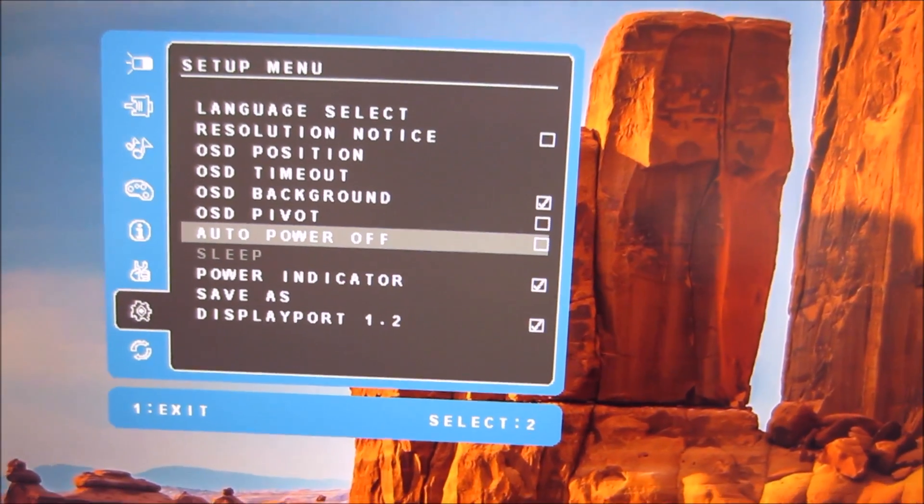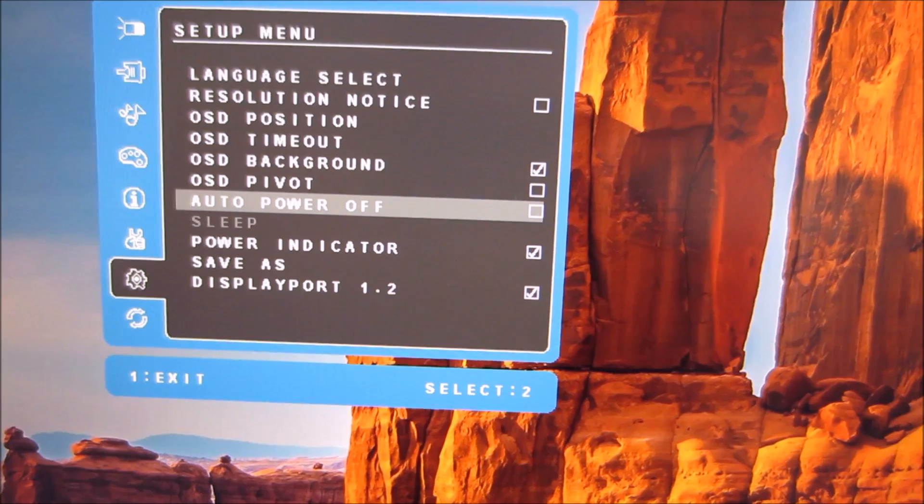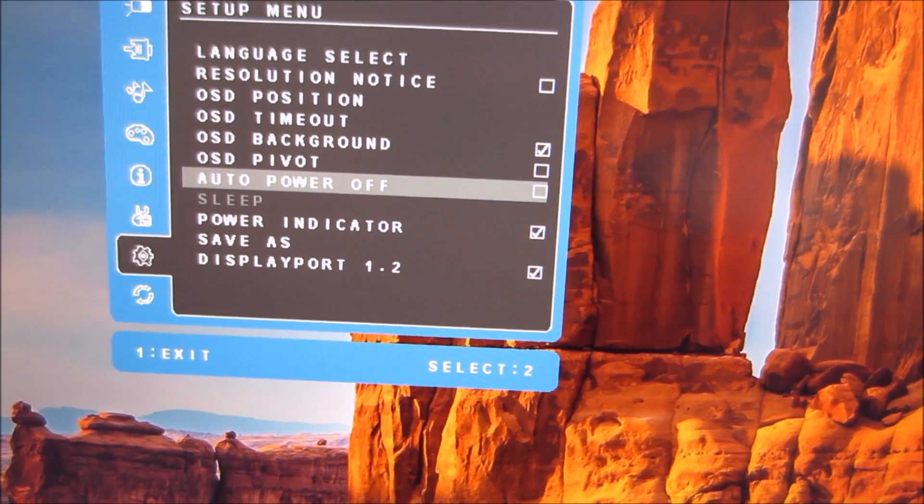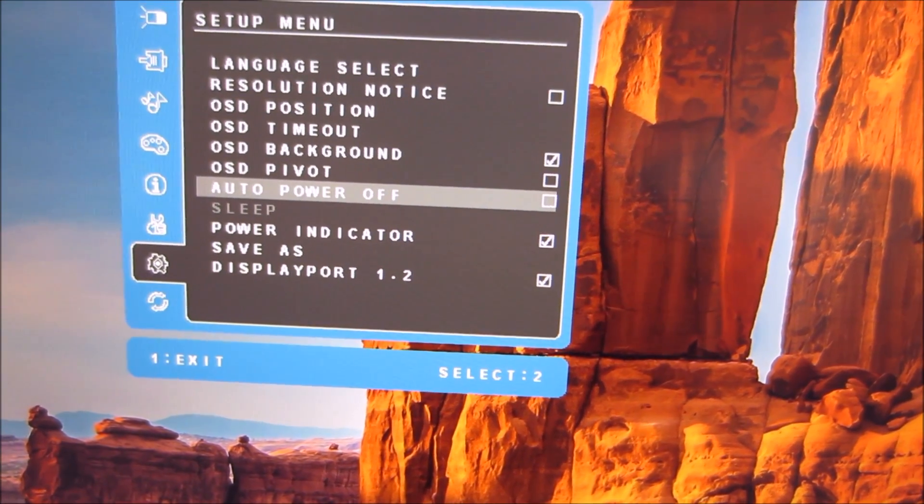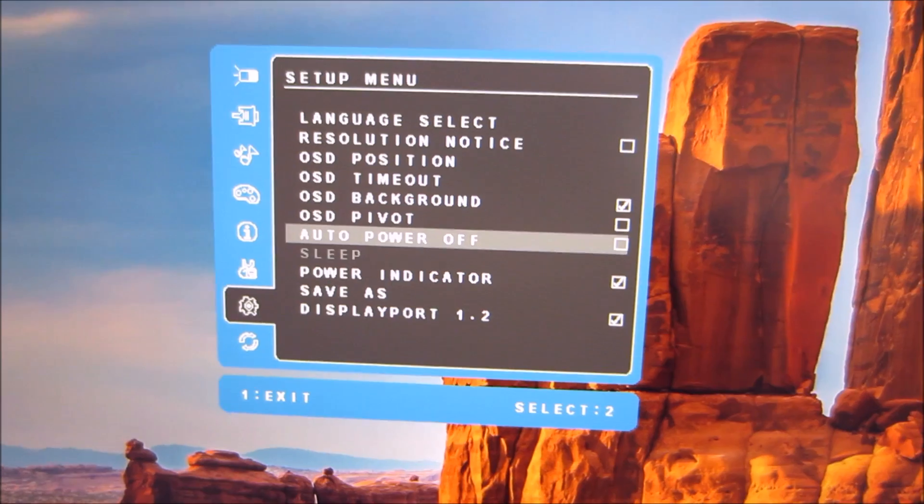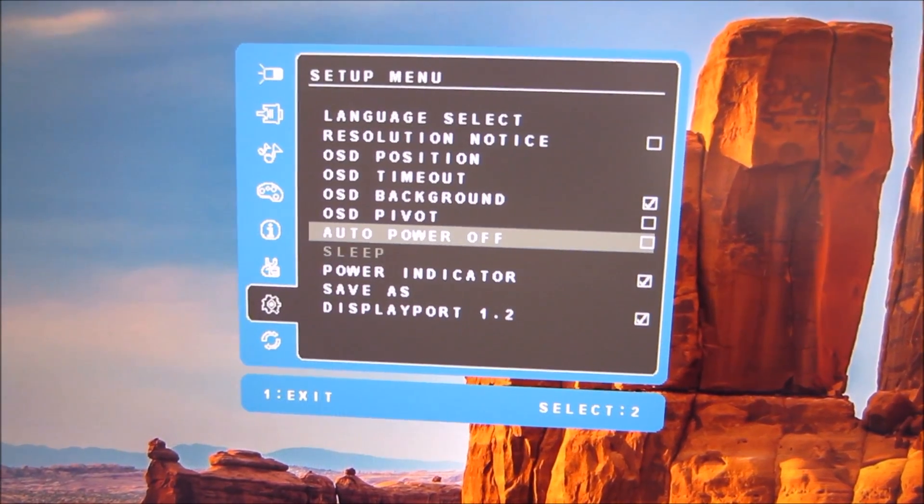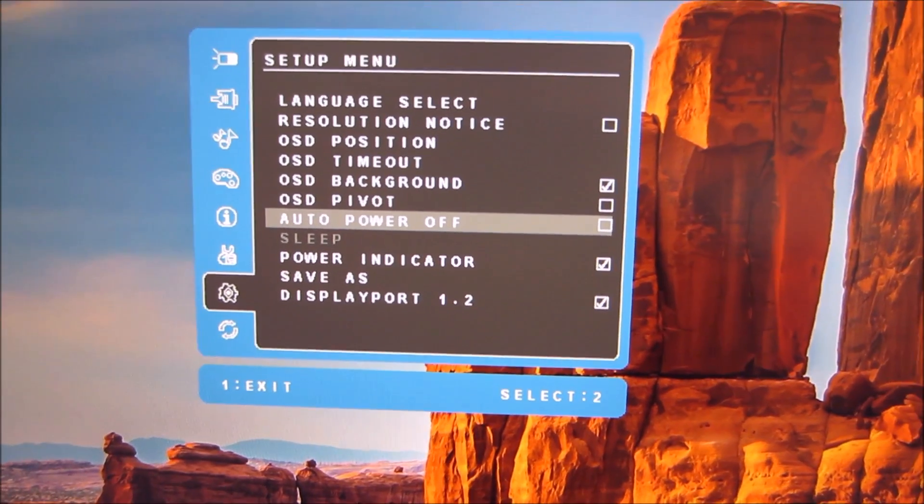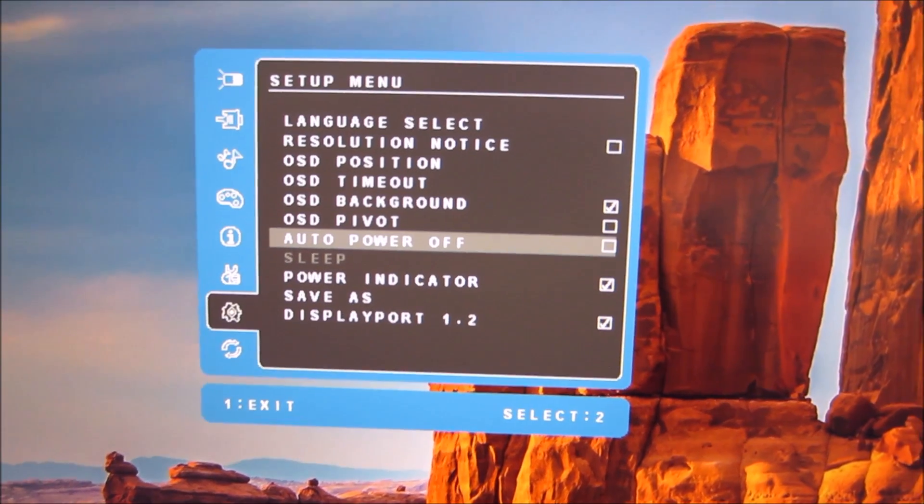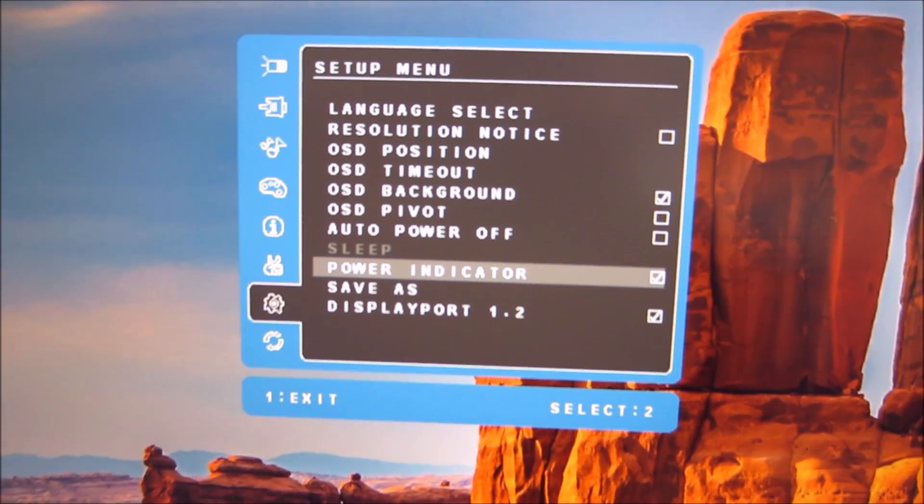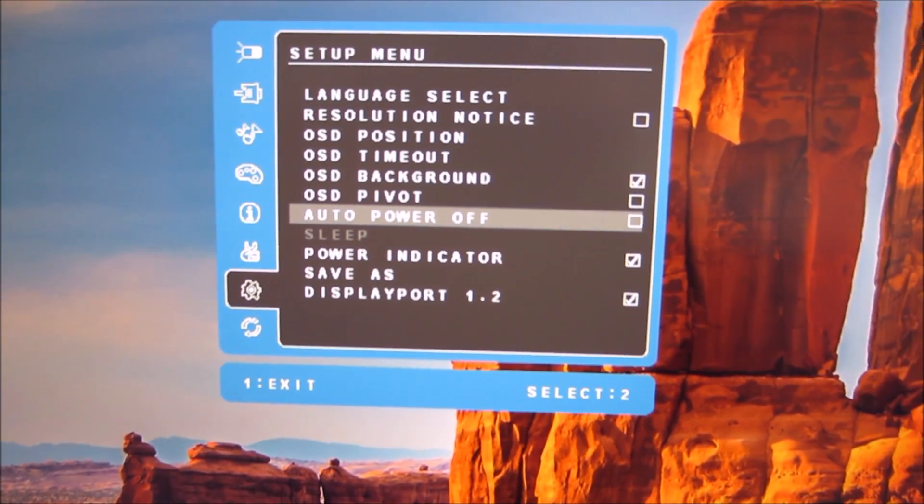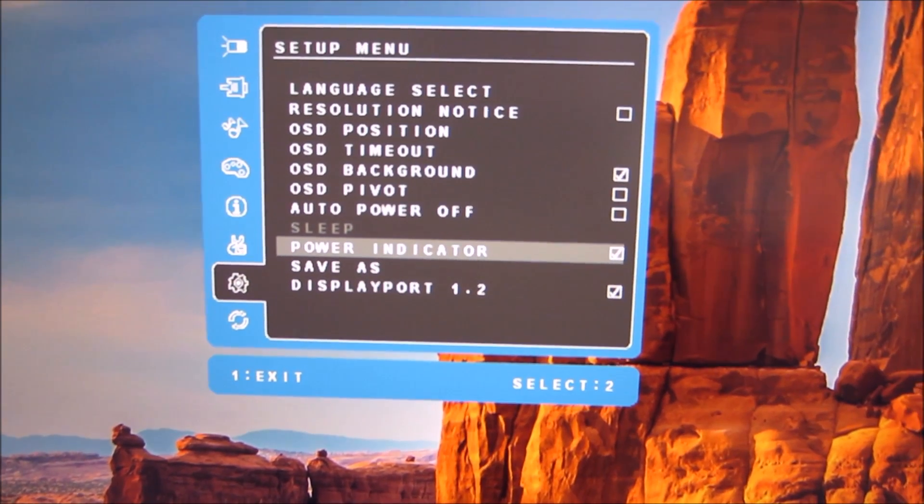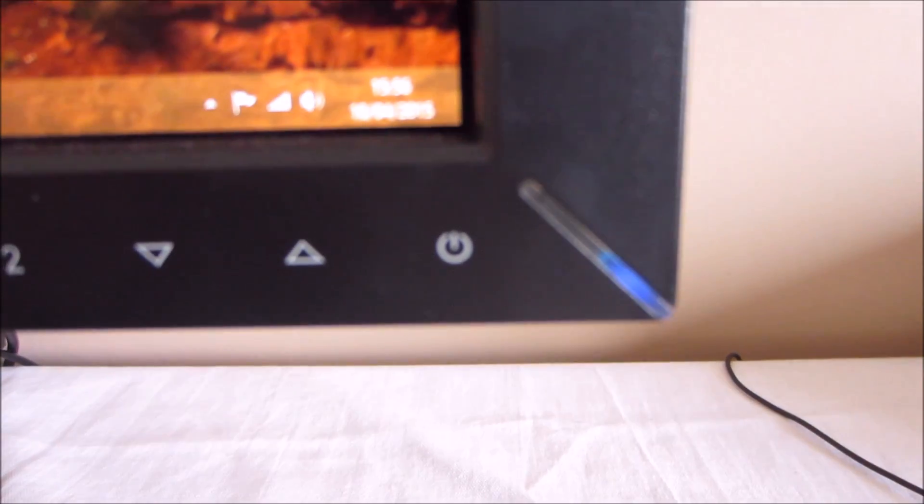There's auto power off which will automatically turn the monitor off if no signal is detected for I believe it's three minutes or was on some older ViewSonic models. I'm not sure if that's still three minutes but power indicator and that enables or disables this blue light there, power LED.